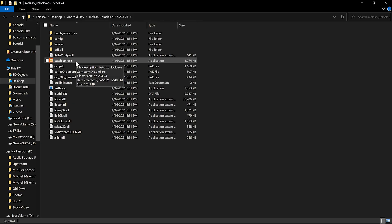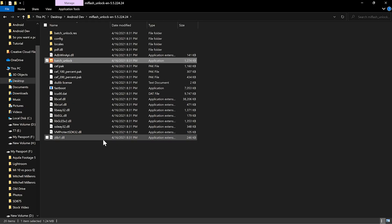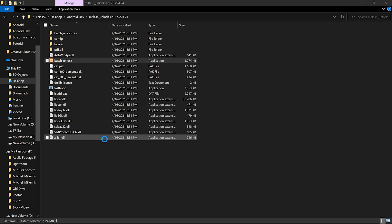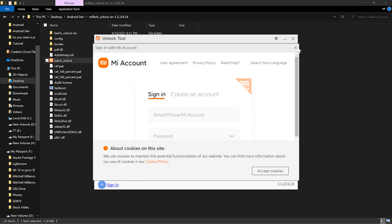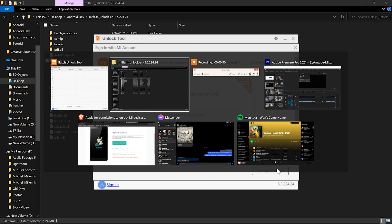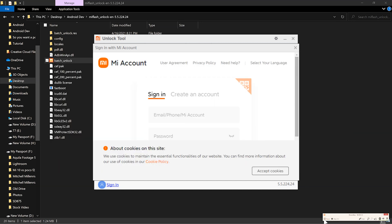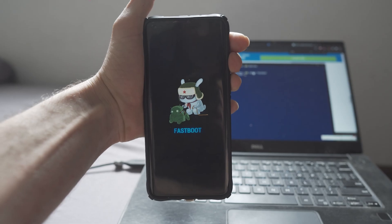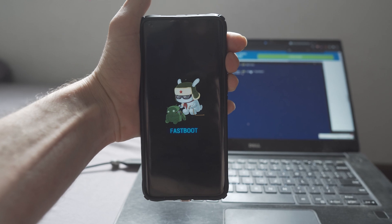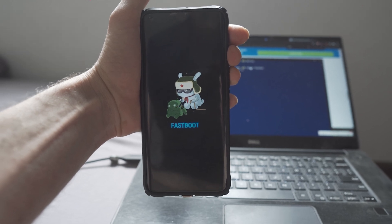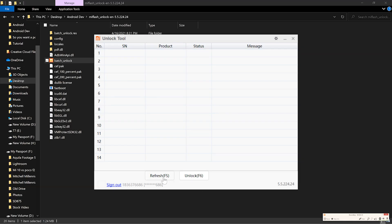Two weeks later — now that your two-week waiting period is over, we can go ahead and unlock our bootloader. Open up the MIUI unlocker tool and log in with all your account information. Put your device into fastboot mode by holding down the power and volume down key, reconnect it, hit refresh, and once your device comes up, hit unlock.